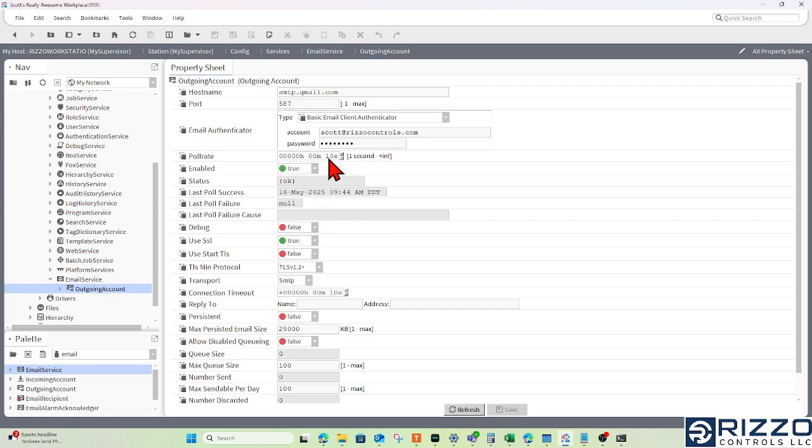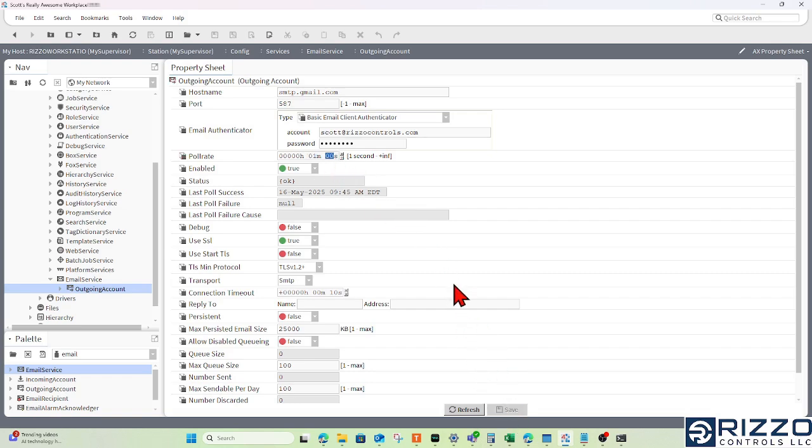To conserve some bandwidth, I'll lengthen this poll rate now that we've established communication, and click Save. My last success was at 9:45 this morning, which is perfect.